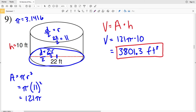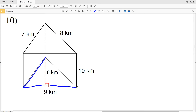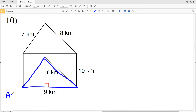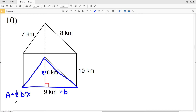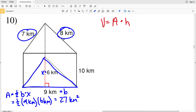For number ten we have a base that is a triangle. The area of a triangle is one-half the base times the height. To avoid confusion with the H in our volume formula, I'll label the triangle height as X. So area equals one-half times B times X. The base is 9 kilometers and the height of that triangle X is 6 kilometers. Area equals one-half of 9 times 6 equals 27 kilometers squared. Note we could not use the sides of 7 or 8 kilometers since the associated heights for those are not provided.